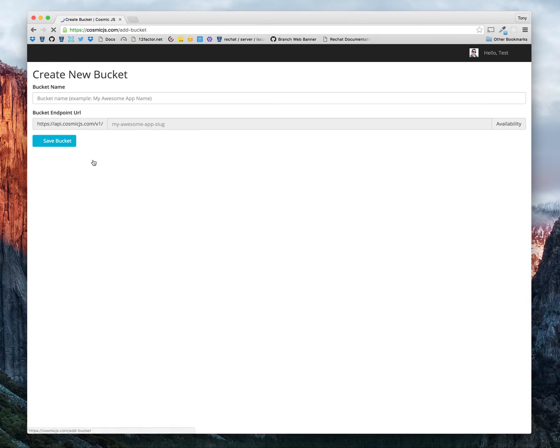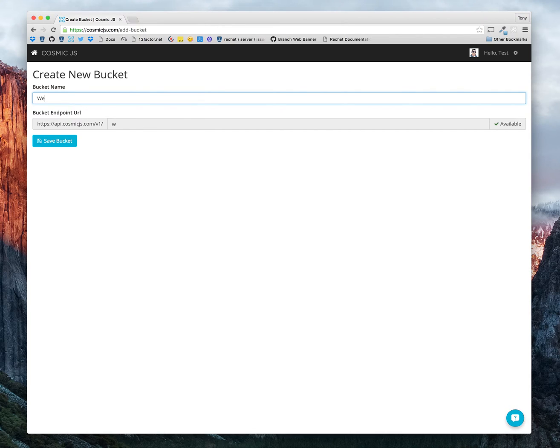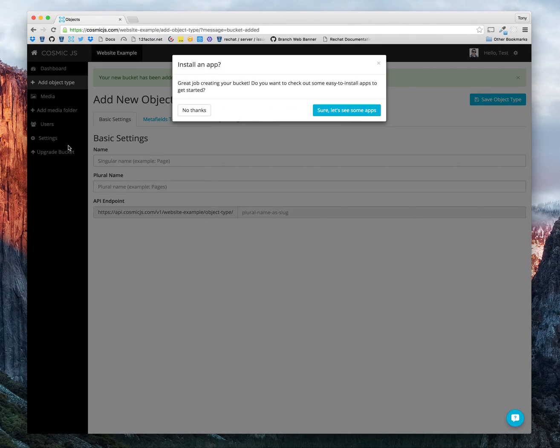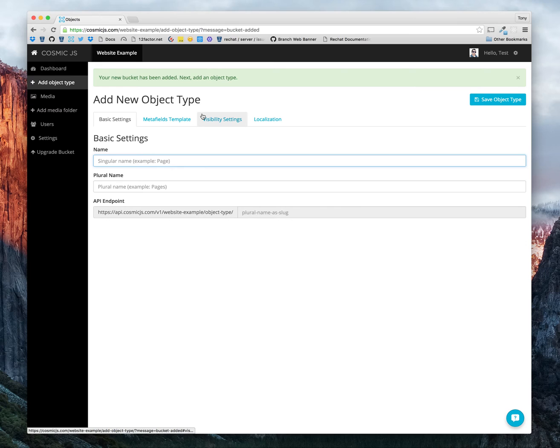First, let's add a new bucket. We will title our bucket Website Example. And it will prompt us to install an app. We're going to start our bucket from scratch, so we don't need to install an app. Click no thank you.